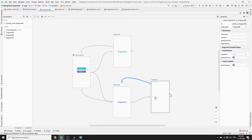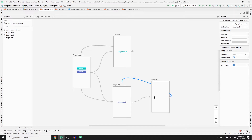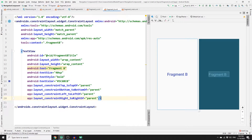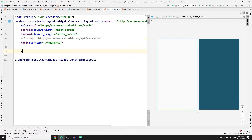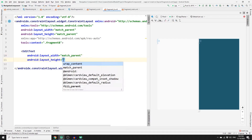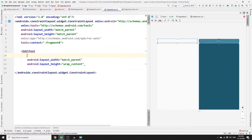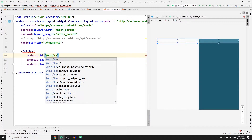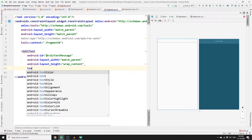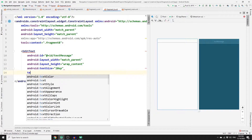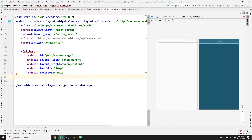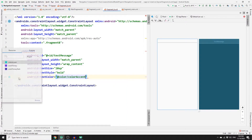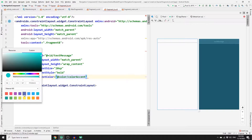Once the links are created, we need to modify the layouts for Fragment B and C. In Fragment B we'll have an edit text with a button, and in Fragment C we'll have a text view to display the sent message. Go to fragment_b.xml and remove the existing view, replacing it with an edit text. Set the width to match_parent, height to wrap_content, and provide an id of 'text_message'. Set text size to 20sp and text style to bold.